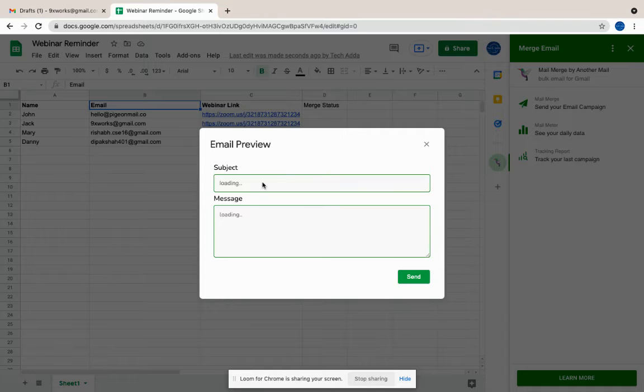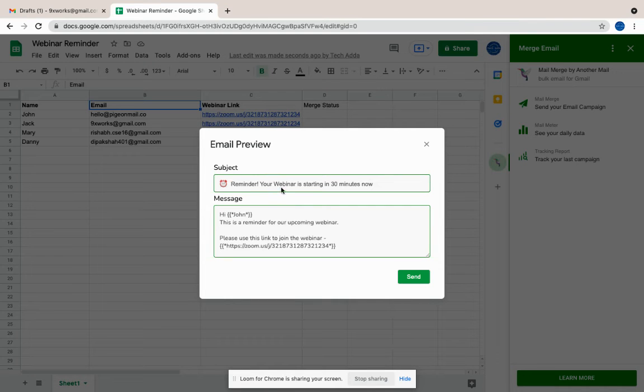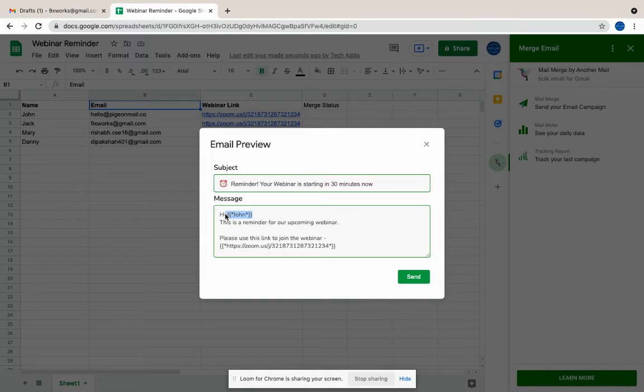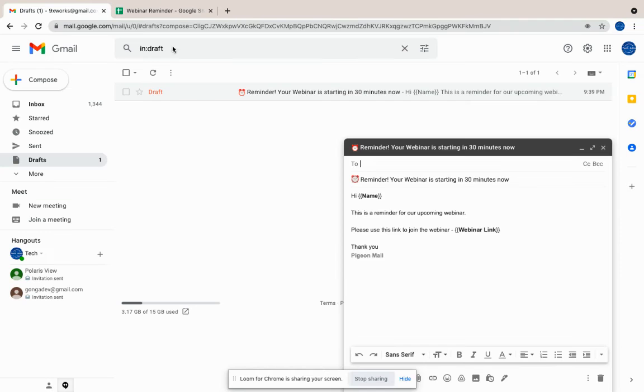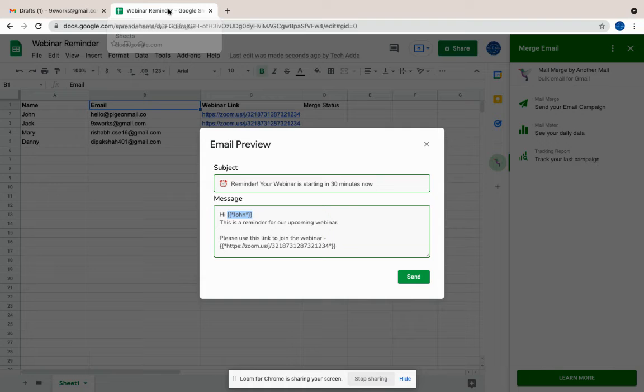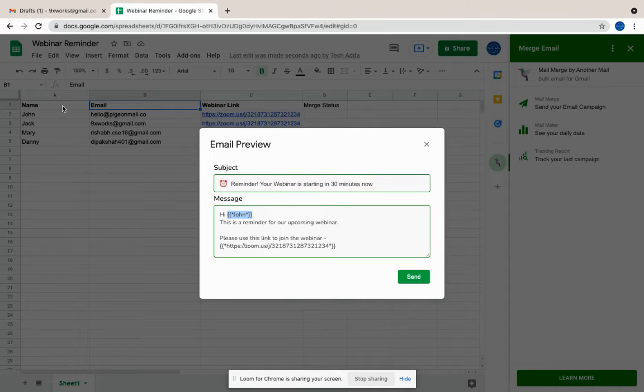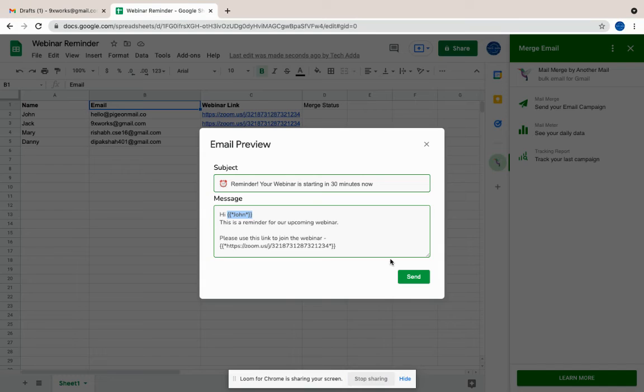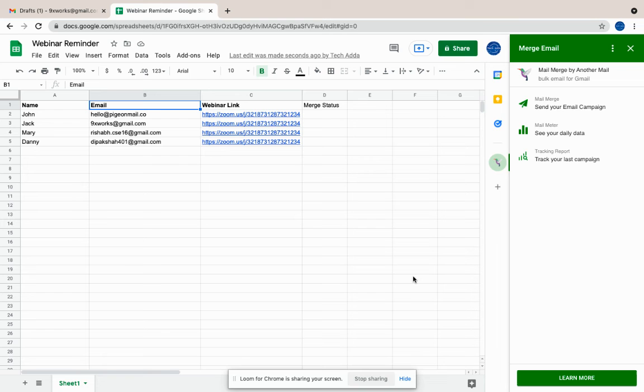Before sending the emails, you'll be able to see the preview of the emails. The preview allows you to see if the variables or the parameters that you've added within the mails were added correctly. So the webinar link is added from this column and the name is added from this column. We have these variables in the email, and then you can directly click on send.